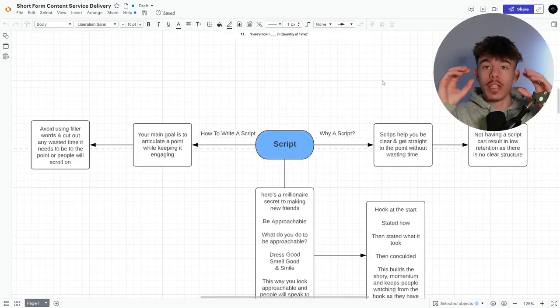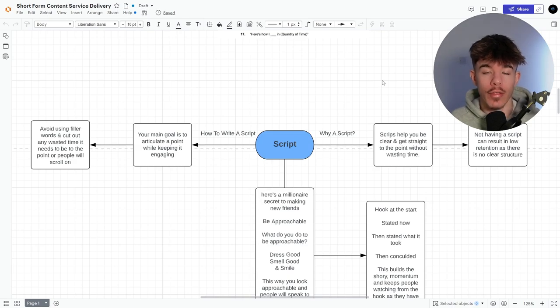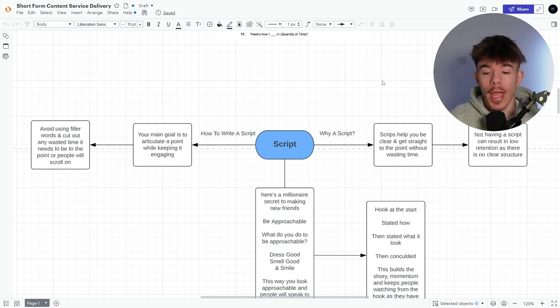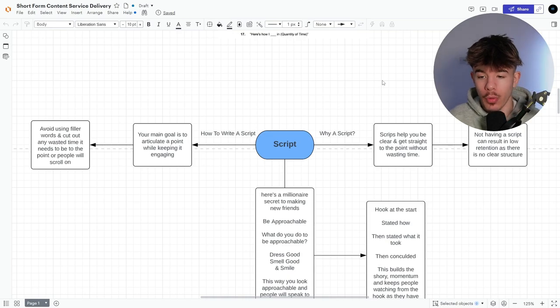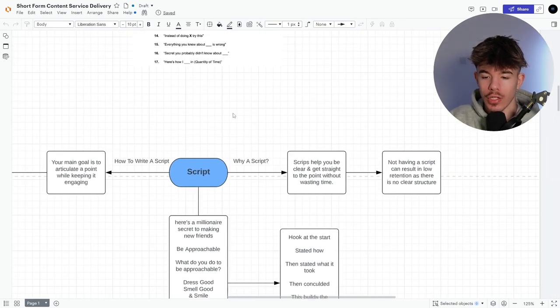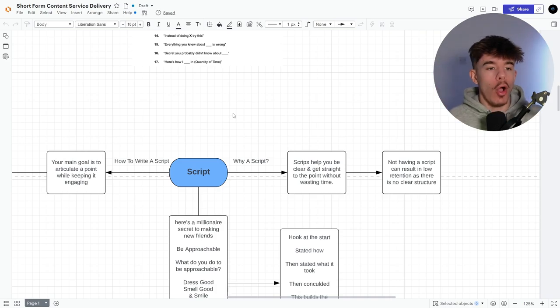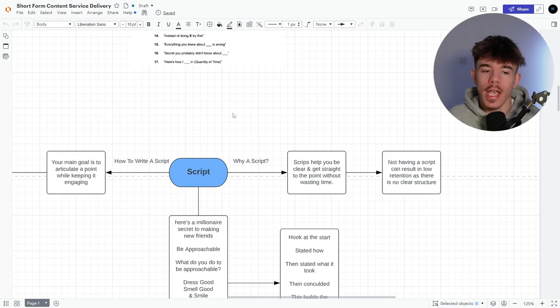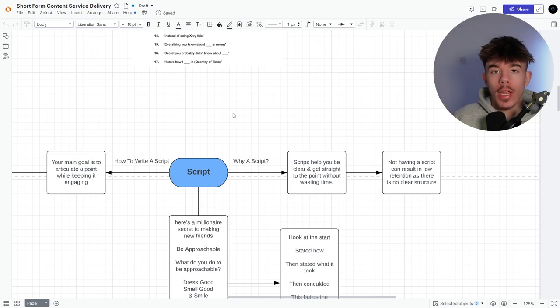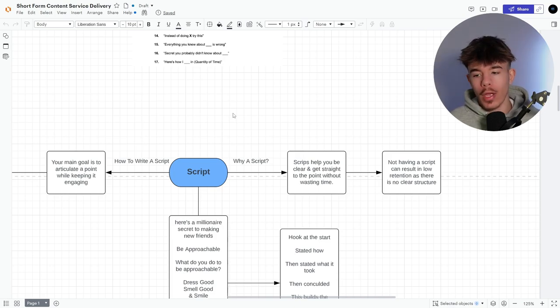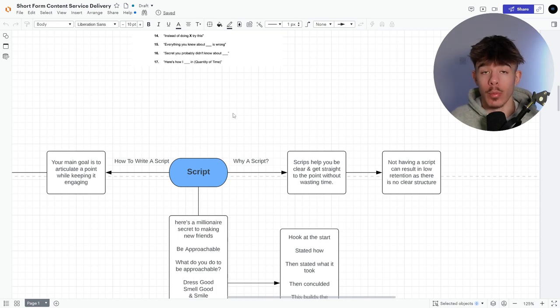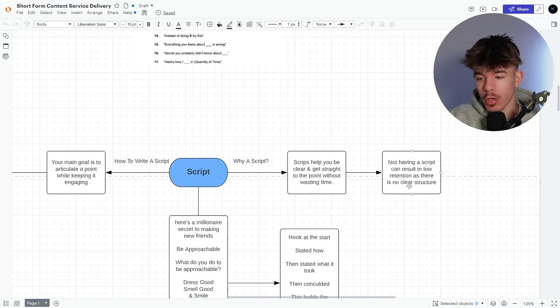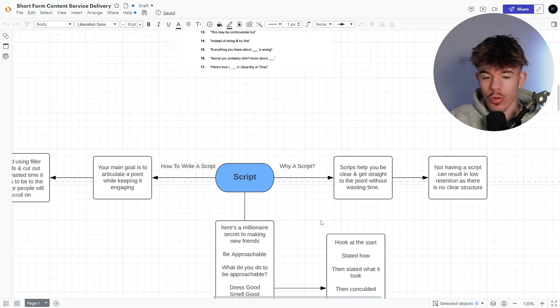Now they've hooked the audience. We now need to script the rest of the video to keep it engaging, to keep them there and get them to that 80% plus point. So why a script? Scripts help you be clear and get straight to the point without wasting time. If I didn't have this like sort of PowerPoint laid out right now, I'd be going off on tangents. I wouldn't really know what I'm saying. I wouldn't really know what I'm doing.